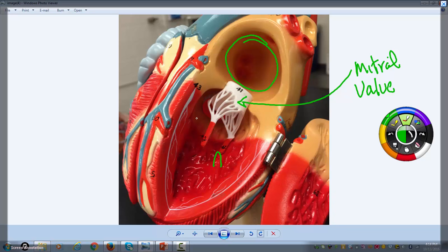When the left ventricle contracts, it's going to send oxygenated blood to the cells of the body through the aorta. You don't want that blood backing up, so the mitral valve, when it closes, prevents blood from going back up into the left atrium.